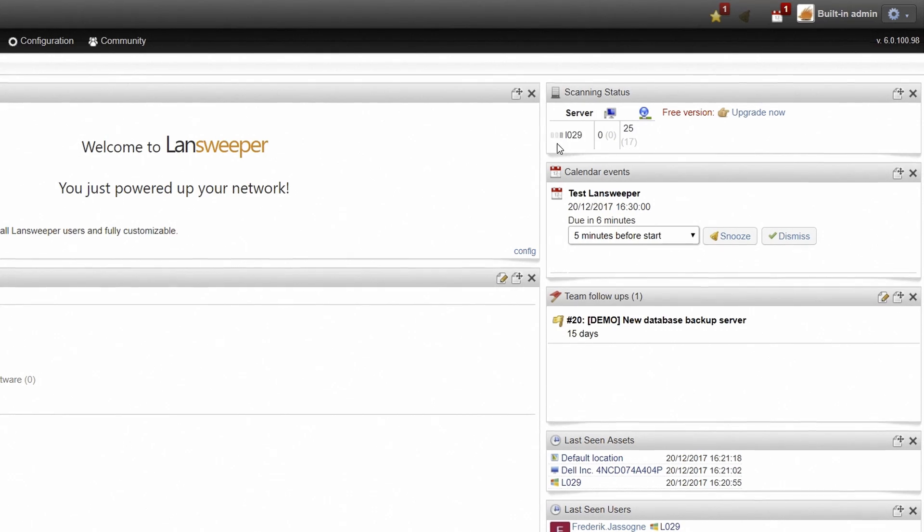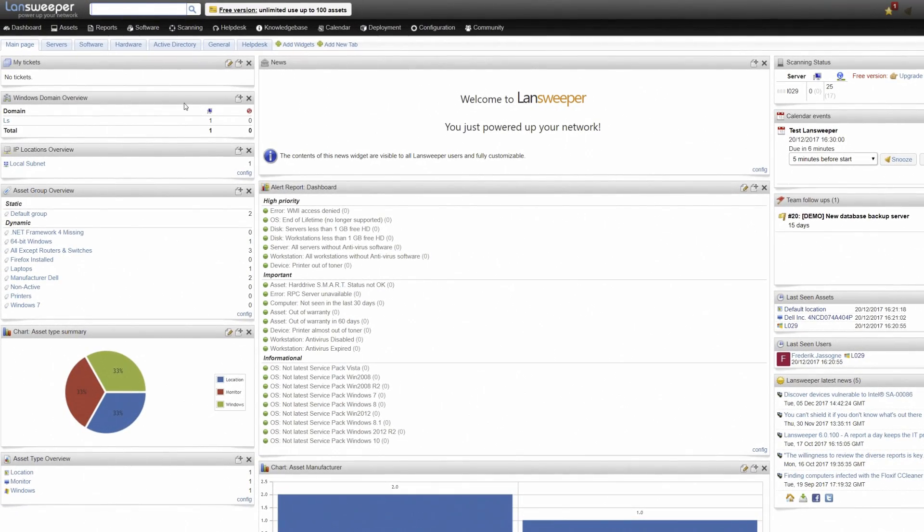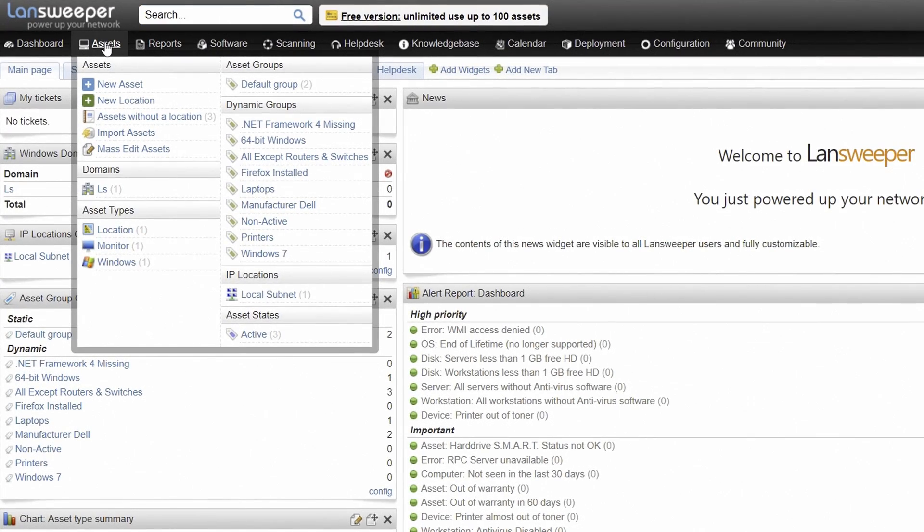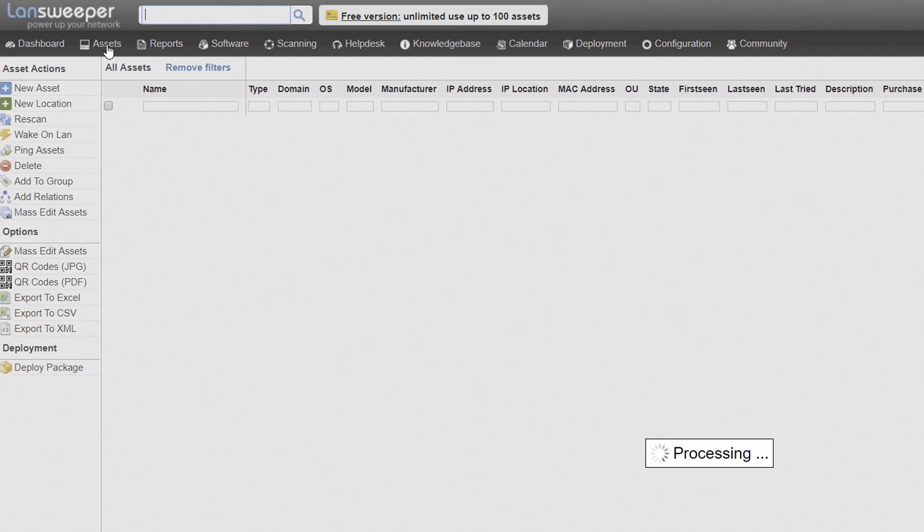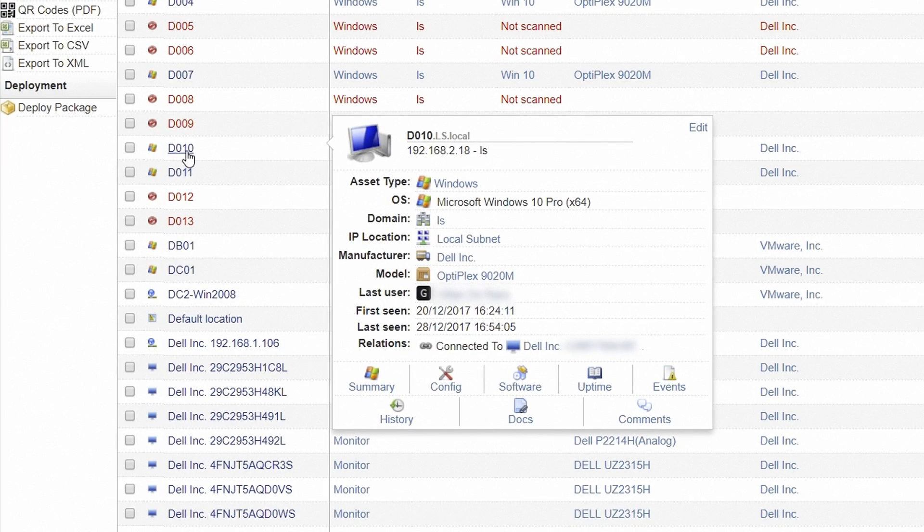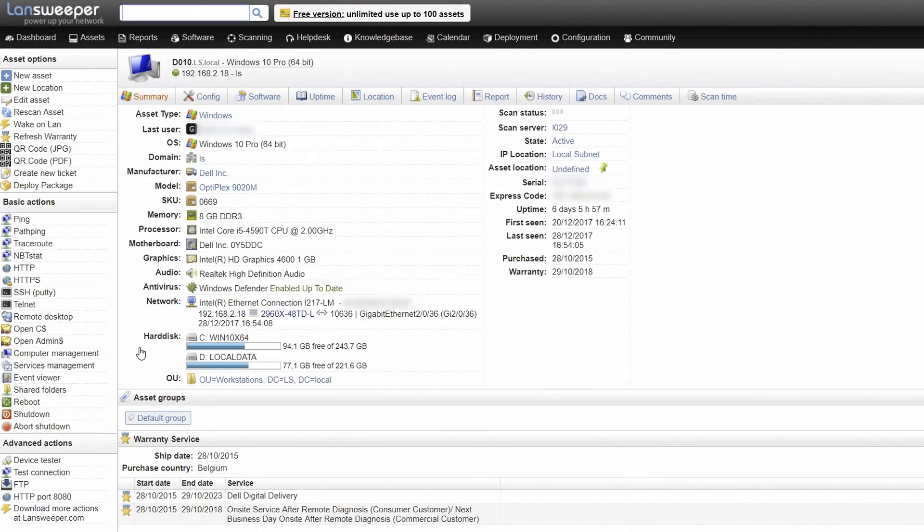The results from your initial discovery can be consulted by clicking Assets in the top menu. Click on a specific asset to catch a glimpse of the information Lansweeper was able to retrieve. But this is just the tip of the iceberg.